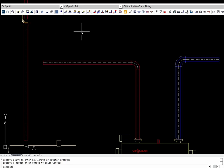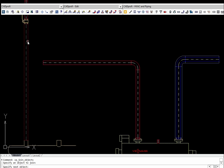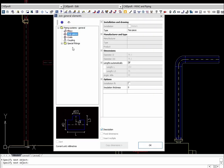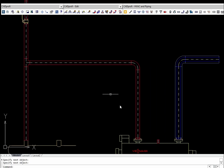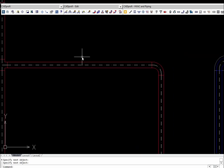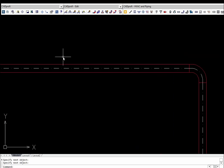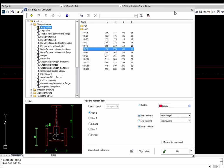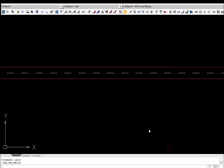Thanks to the join general elements command, it is possible to join any pipes with an appropriate fitting. During insertion of armature into pipes, the program can automatically insert fittings such as flanges and, if necessary, also reducers.